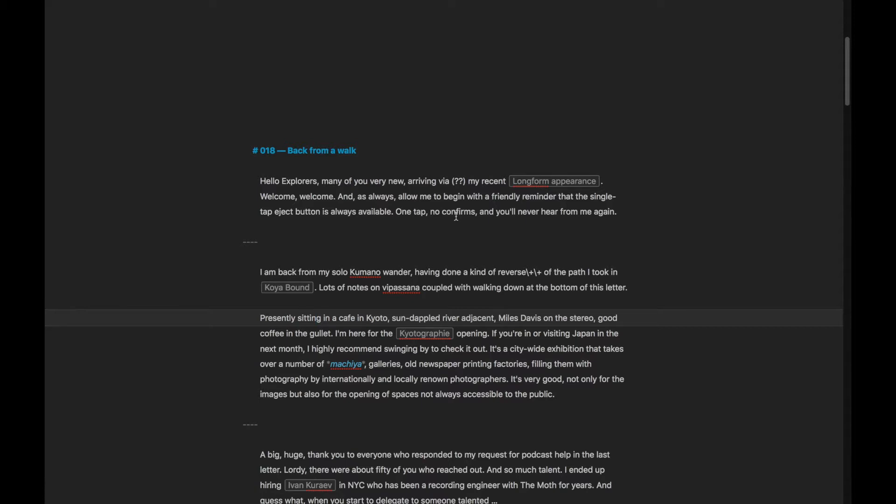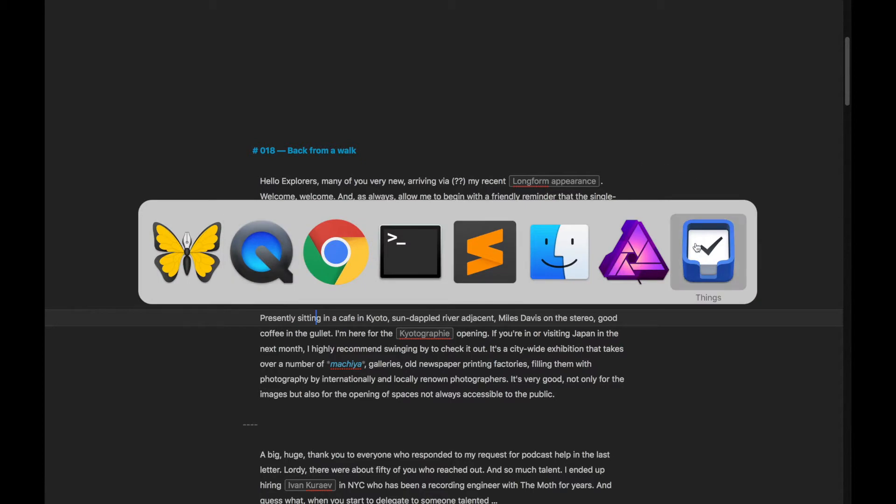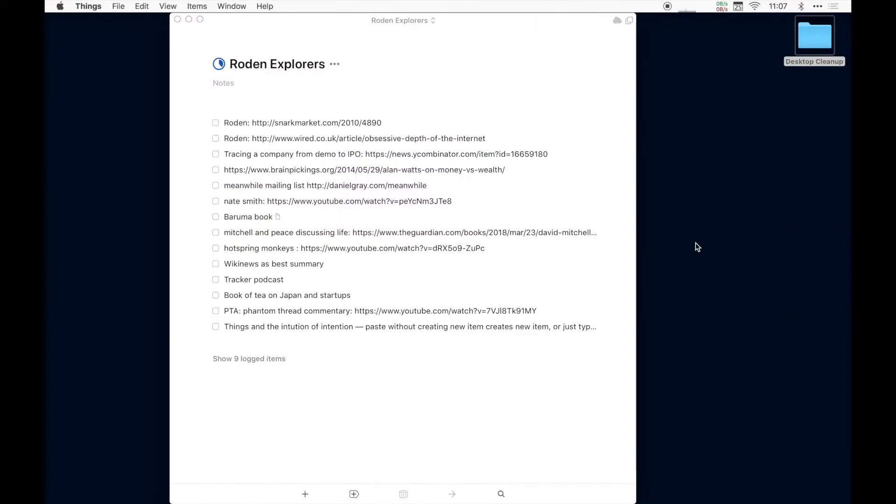One thing that I've been doing recently, I've always collected links and ideas around the Roden mailing list in text files. But recently, I've switched to Things. And let me pop over there.